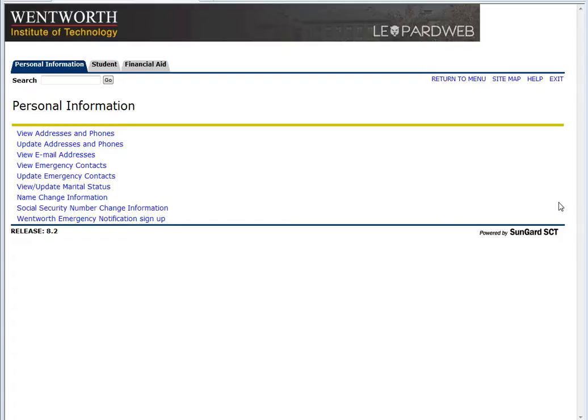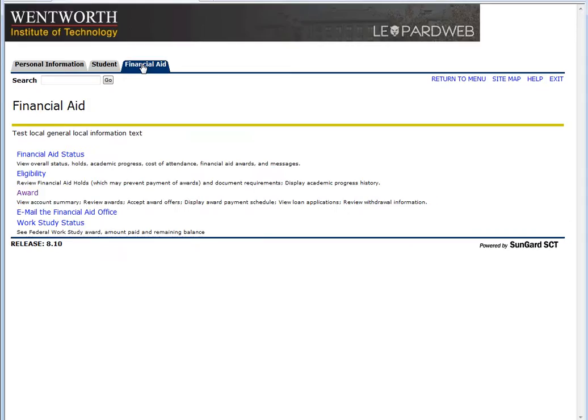It shows your personal information, student information, and financial aid information. You just want to click where it says Financial Aid.